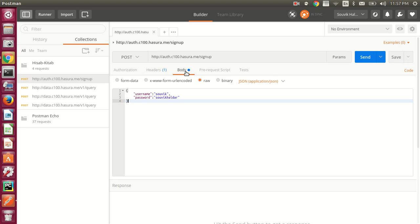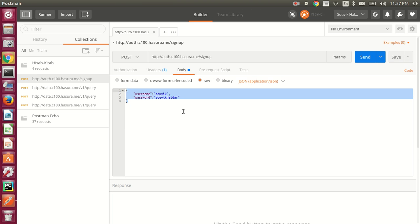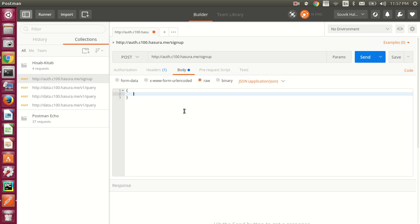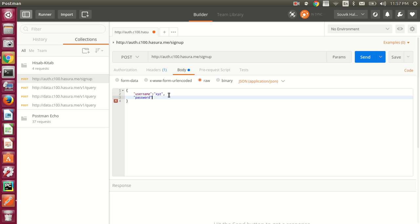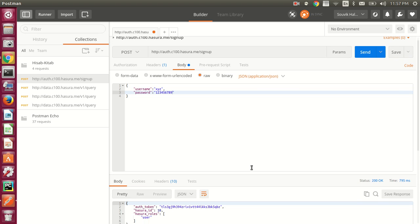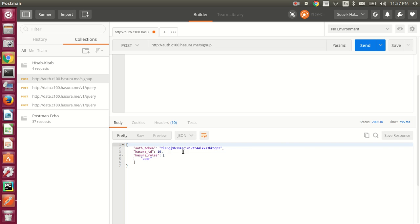Here, you need to write the body for it. Make sure that it is raw and the format is JSON. Let me create a new user and write it in JSON format. The signup endpoint mandatorily takes two arguments: username and password. I'm setting the username as 'xyz' and the password as '123456789'. When I make a request to this endpoint, you will see that it returns me with an authorization token. This is the token that is required for validating my session.